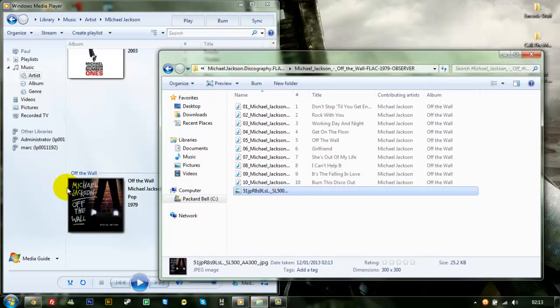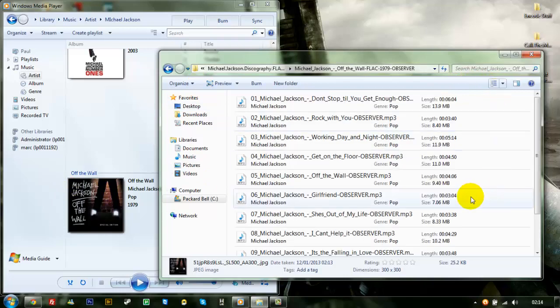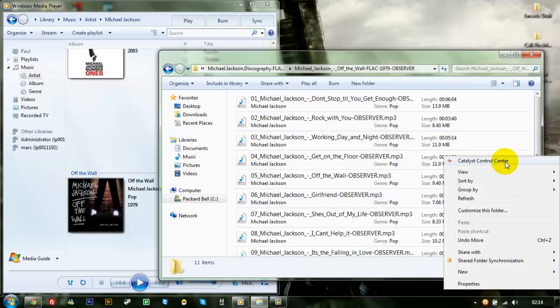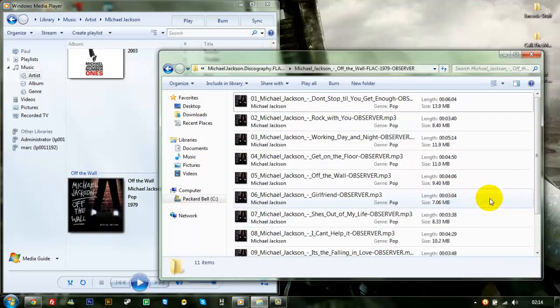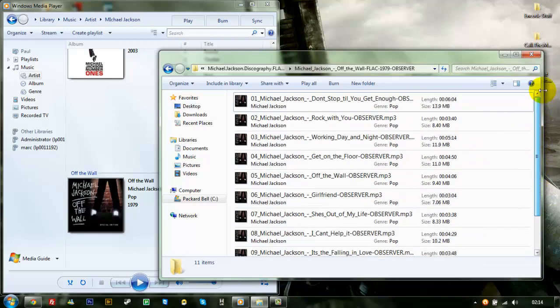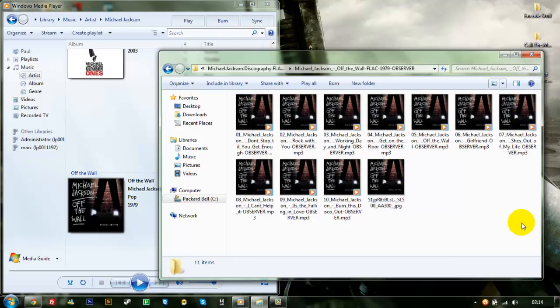Right. Now I've got to drag that image on there. Press. And there you go. Album art is on the MP3s.